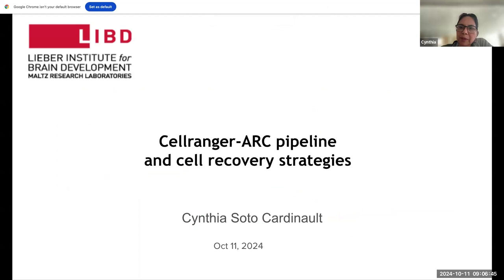Good morning again. I will be presenting how to recover cells — strategies to recover cells — using the Cell Ranger suite, which includes Cell Ranger Arc and is also part of Cell Ranger count and Cell Ranger ATAC count.